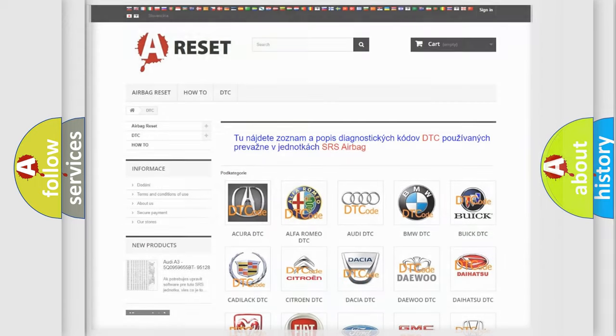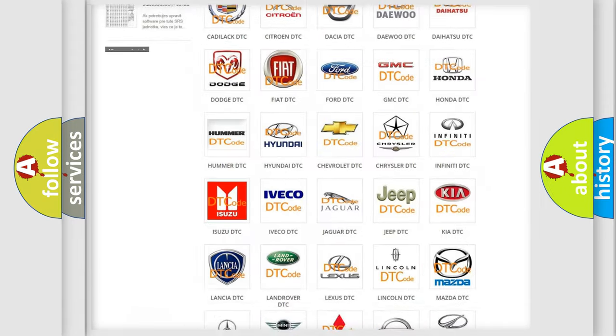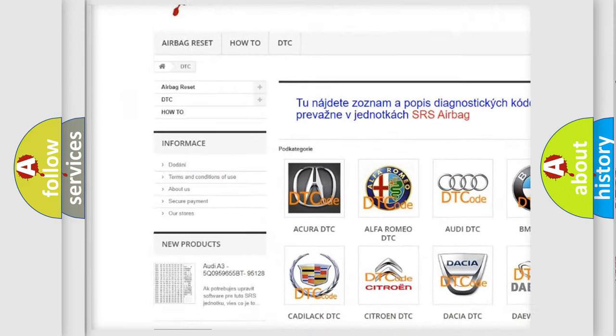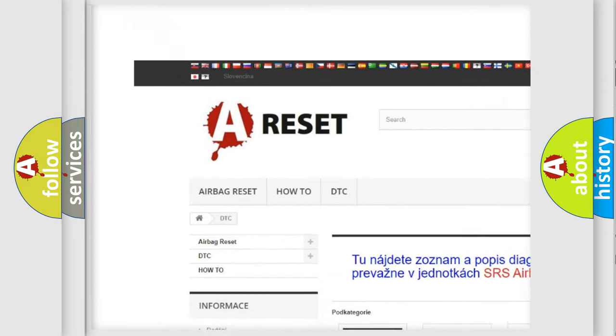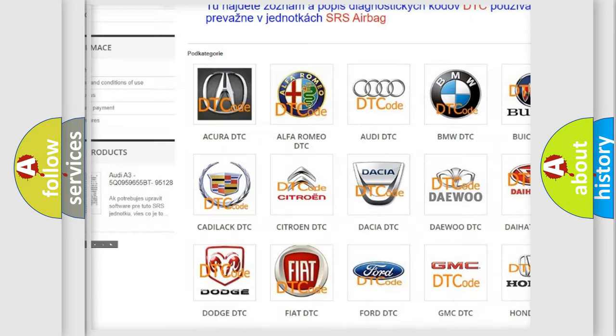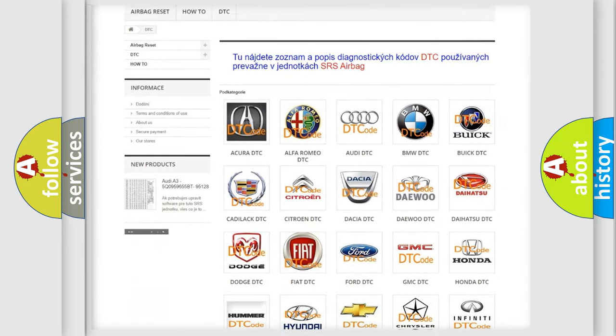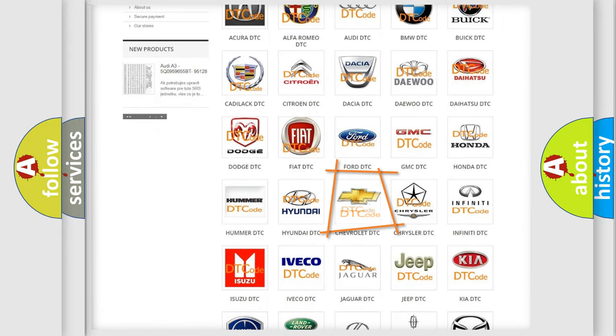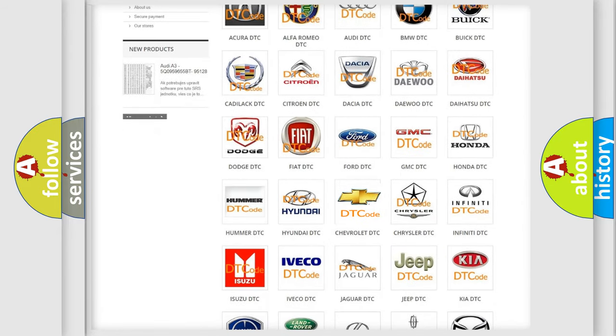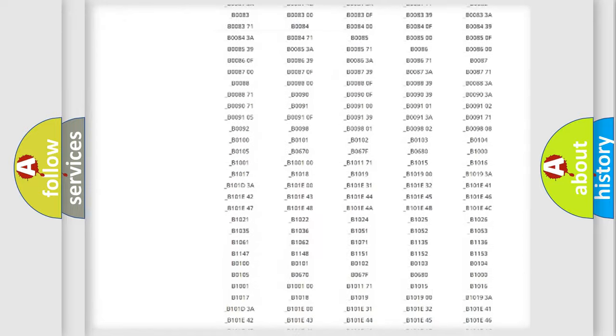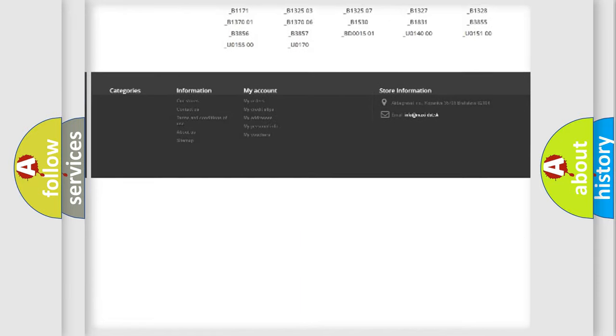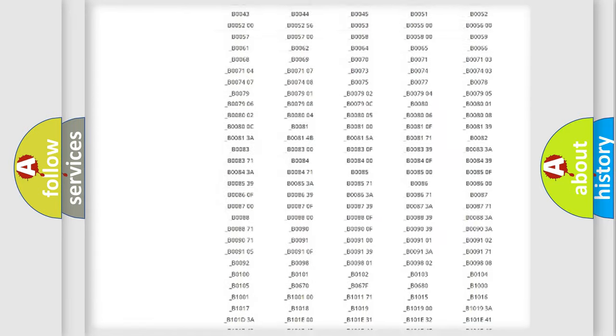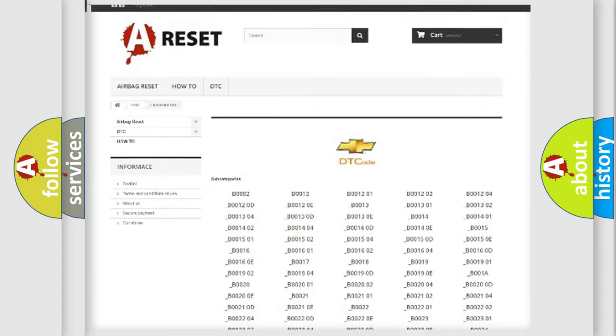Our website airbagreset.sk produces useful videos for you. You do not have to go through the OBD2 protocol to know how to troubleshoot any car breakdown. You will find all the diagnostic codes that can be diagnosed in Chevrolet vehicles.